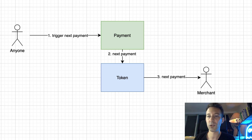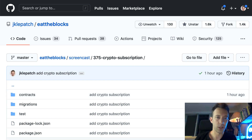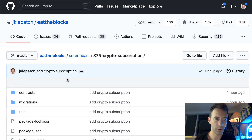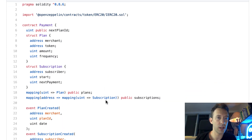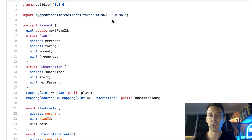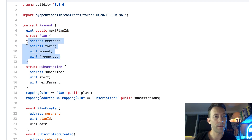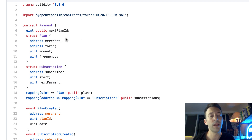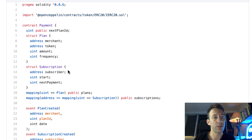Now we'll do the coding. This is the GitHub repo for Ether Blocks and this is the folder for this project — a Truffle project with our smart contract in the contracts folder. In payment.sol, first we have our import for the ERC20 interface since we're going to manipulate this token. We define the payment contract, a variable for the next plan ID so each plan has a unique ID, and a couple of structs. The first struct is for each subscription plan, containing the address of the merchant, the address of the token, the amount to be paid per payment, and the frequency of payments.